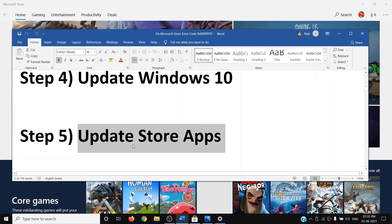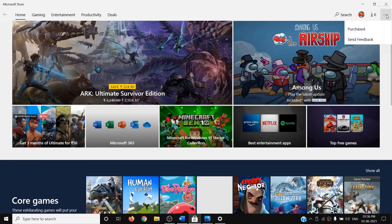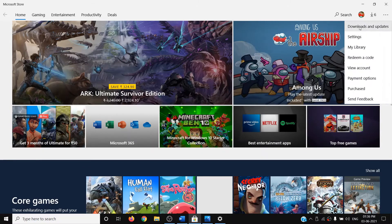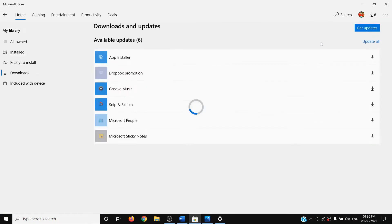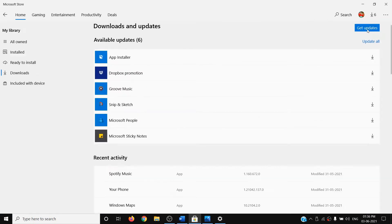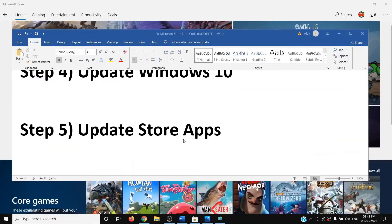The next step is to update Store apps. Go to Microsoft Store, click the three dots on the top right, click on 'Downloads and updates', and then click on 'Get updates'. Once this is done, try using the Store.